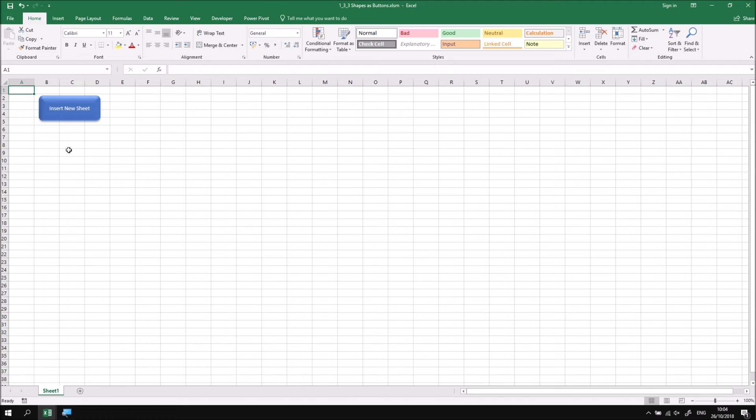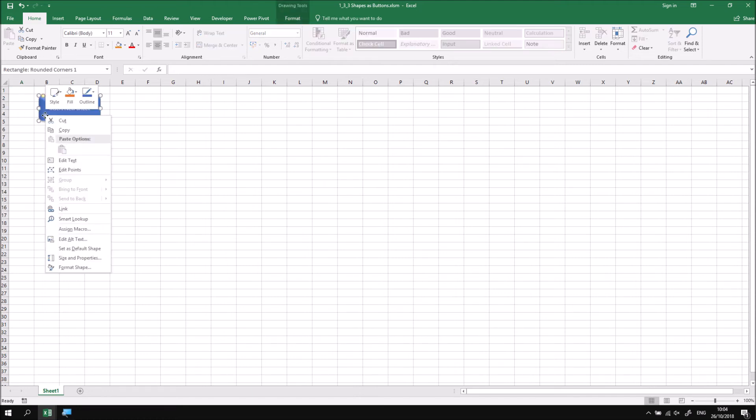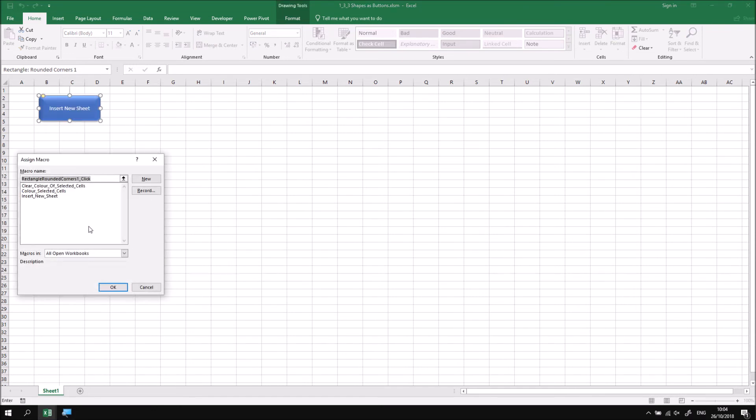In order to assign a subroutine to the shape, I can then right click on it and choose the assign macro option. This will display the same dialog box we saw when we first drew a form control button. So what I'm going to do here is choose the insert new sheet option and then click OK.